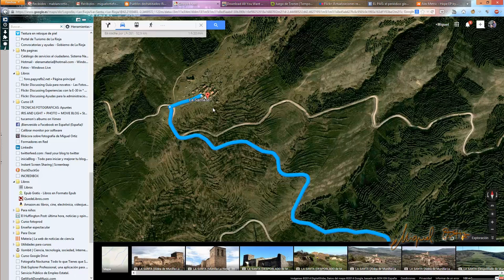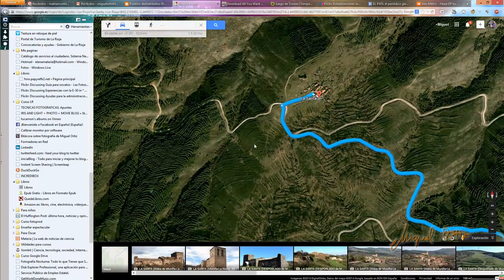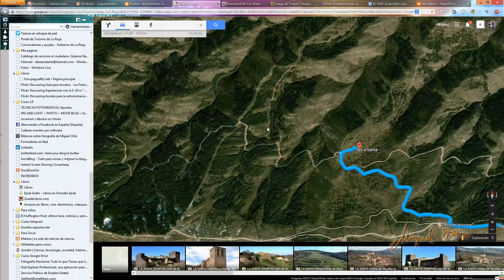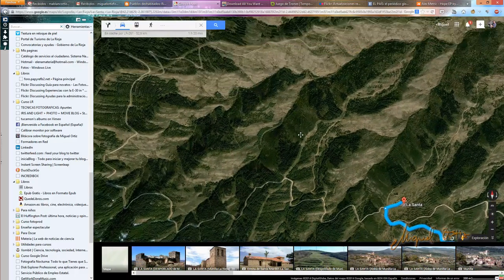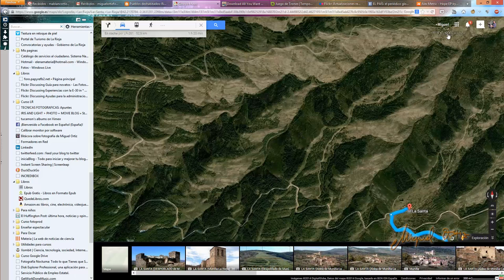A los dos días hacemos la visita de verdad. Salimos pronto por la tarde, y vais a ver la logística, la preparación y las dificultades que nos encontramos. Las cosas salieron aproximadamente como estaba previsto, solo que, en lugar de quedarnos en La Santa, nuestra intención fue continuar por la pista forestal para intentar acceder al pueblo abandonado de Valmaguillo.